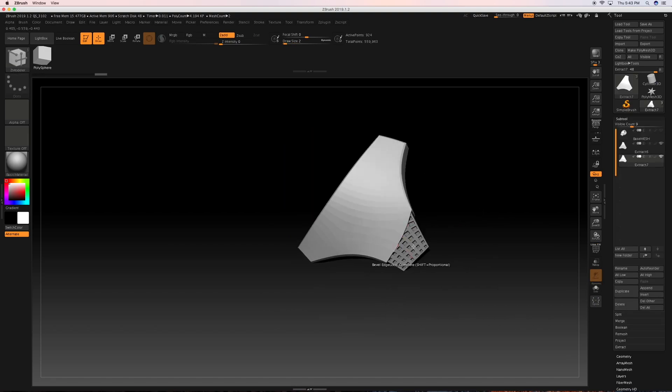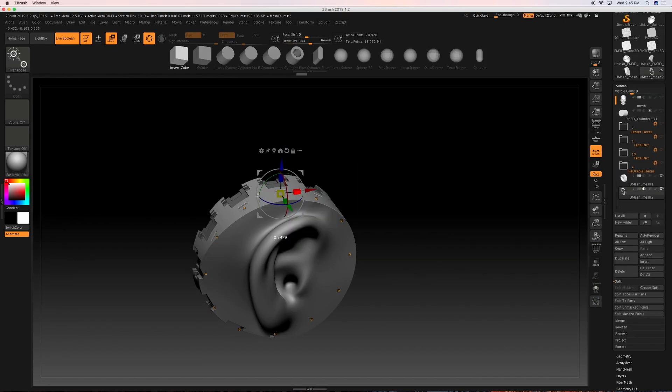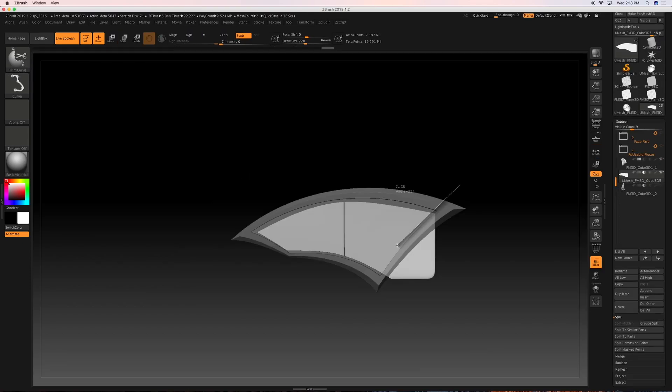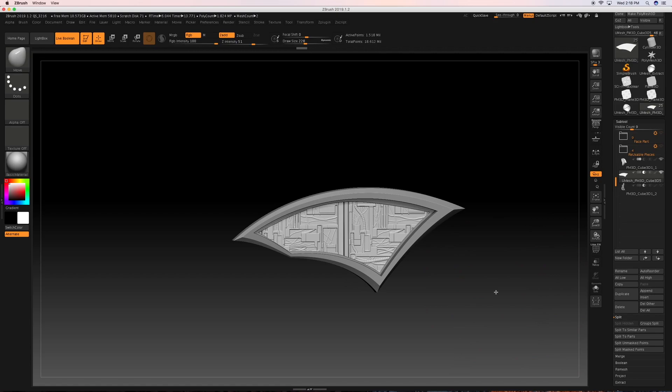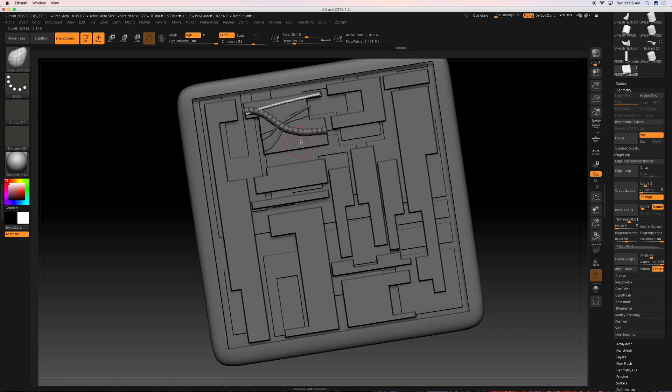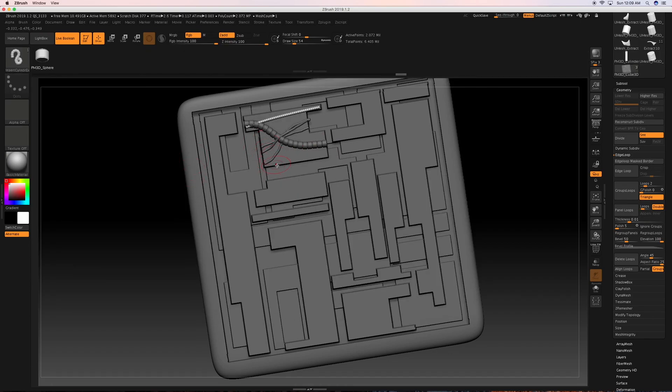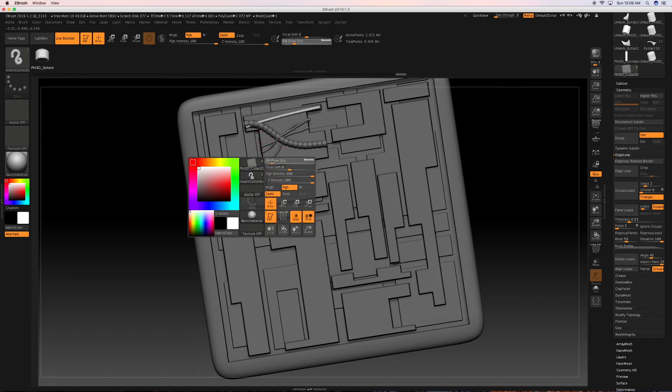As we progress through the course we will cover hard surface sculpting with booleans and review customizable booleans. In addition, we'll detour away from the main subject sculpt to illustrate how to make customizable booleans of your own with a hard surface theme.